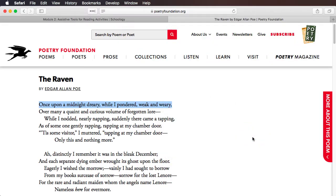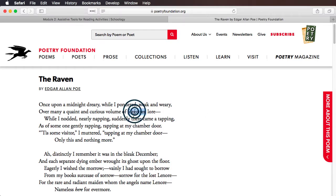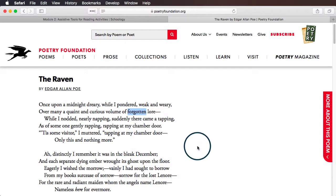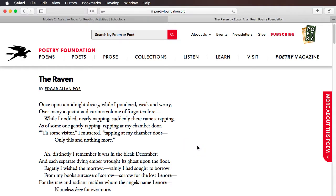The Mac reads aloud: "Once upon a midnight dreary, while I pondered weak and weary." You don't have to do this with a full selection of text — you can do it with a single word, such as "forgotten," so that you can pronounce words you don't know or multi-syllable words.